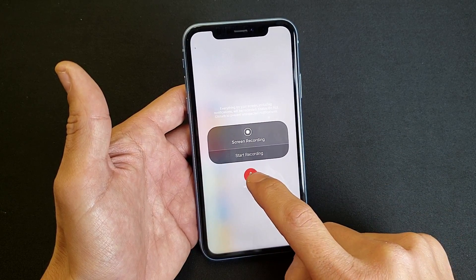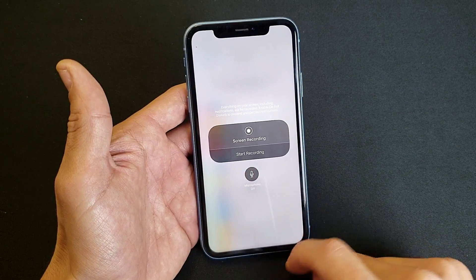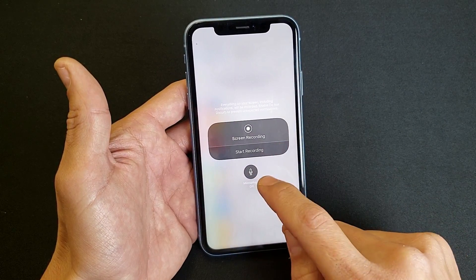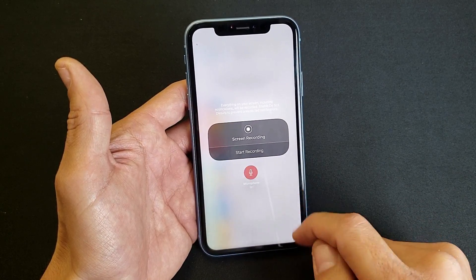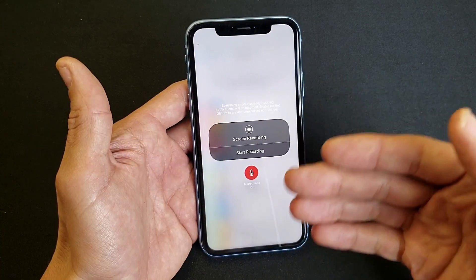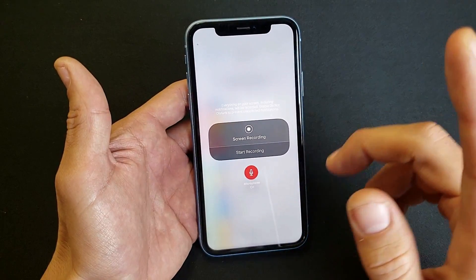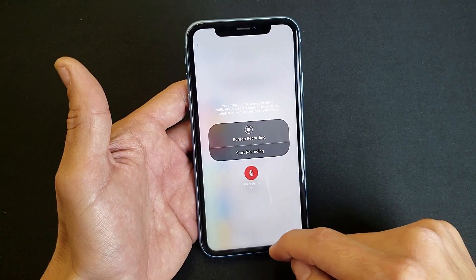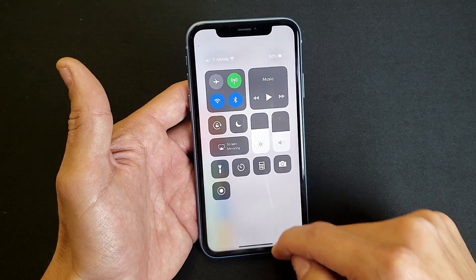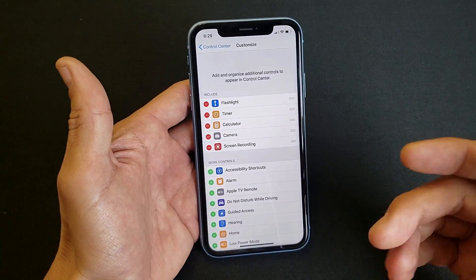By default the microphone is off — you'll see it says Microphone Off. If you want to put the microphone on, tap it and the mic will be recording as you speak. Let's go back and start a recording.